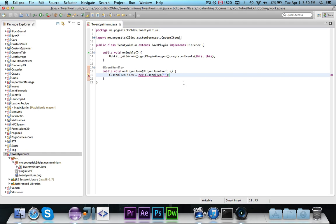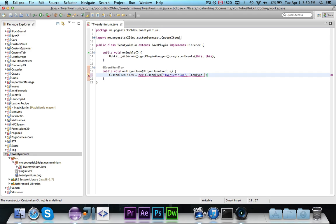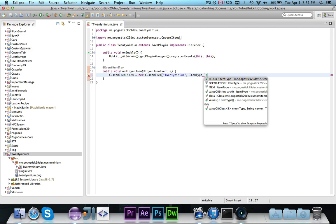The first, and now this takes three parameters. The first parameter you give it, and you can go ahead and import it, me.pokasex29.dev.customitemsapi.customitem. The first item that it takes, or the first parameter, is the name, so we're going to call it 29ium.